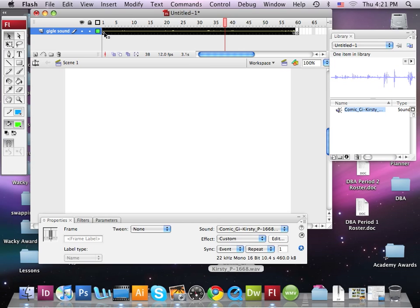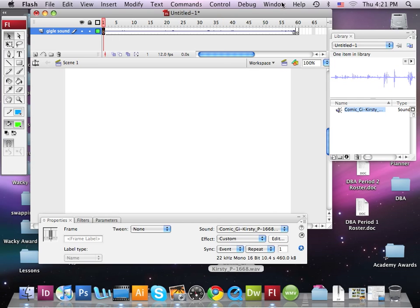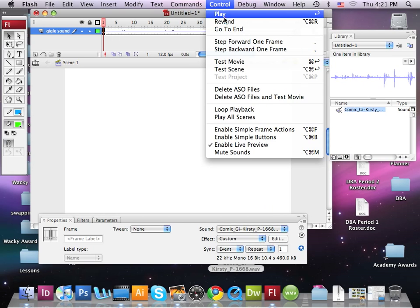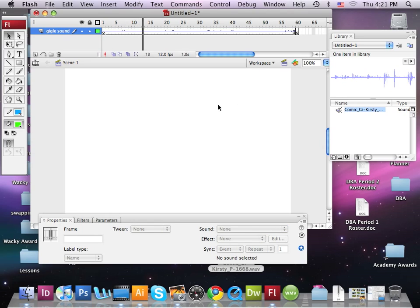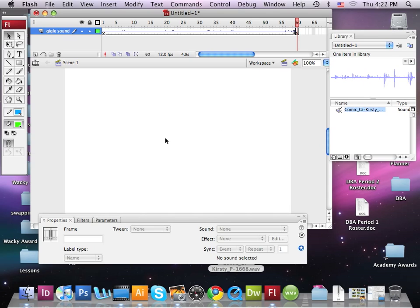Now let's set this back to our first frame and go ahead and play this. It should end at 60 — and there we go, it does end at the 60th frame. Hopefully that was a good mistake for you to see. As I say in class all the time, you don't learn unless you make mistakes, and it's probably good for you to see that your teacher also makes silly mistakes at times. Simply learn from your mistake and move forward — and that's what we do.